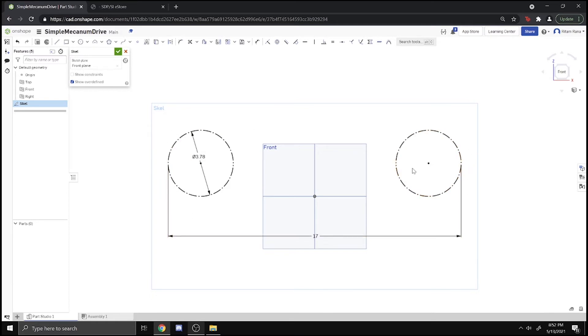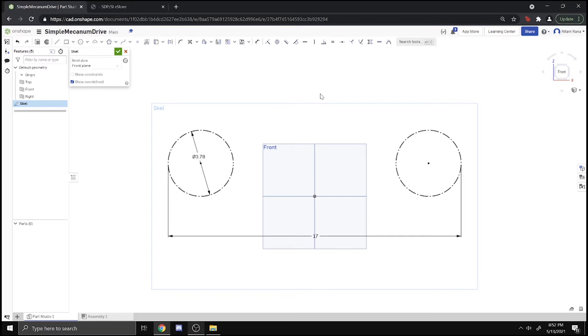Next we need to find a way to drive the wheels. We're going to drive the wheels with HTD 5-millimeter belts. We're using those because gears might skip and chain is kind of heavy, so it's not the best. Belts are lightweight, which is why we're going to use them.